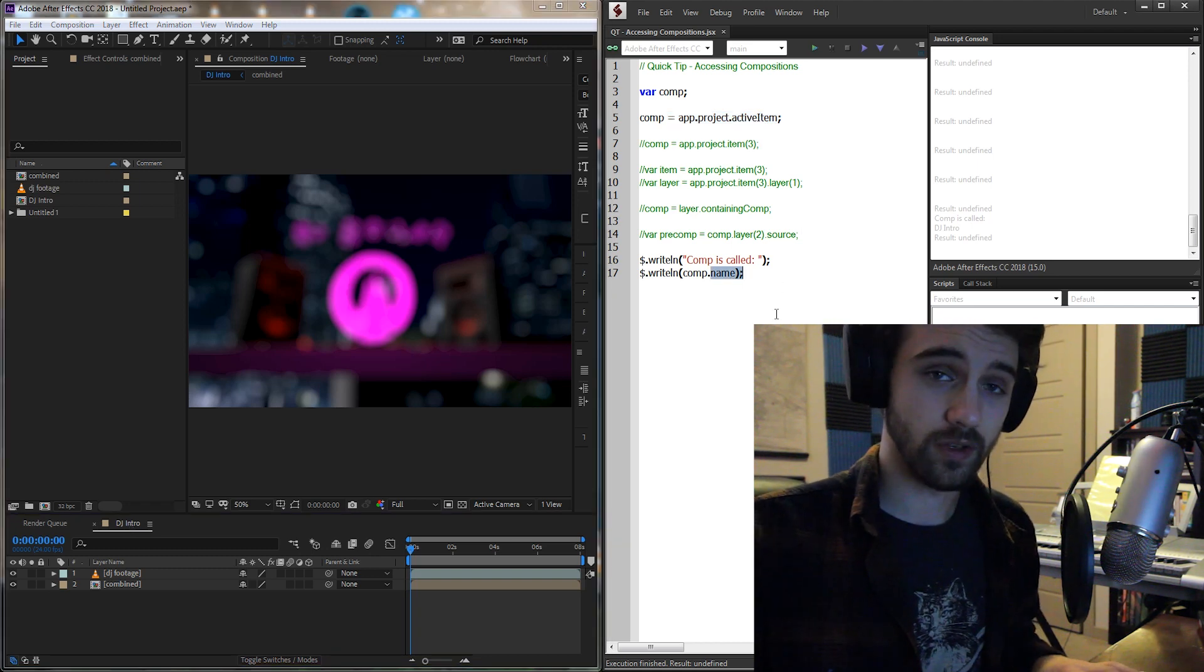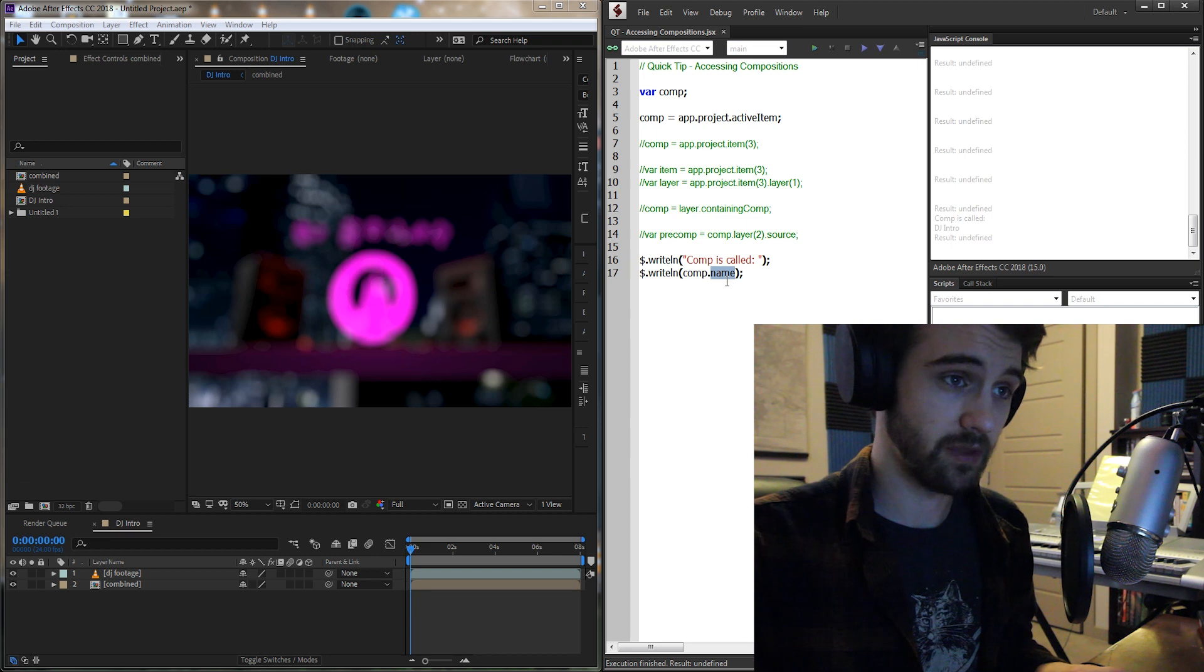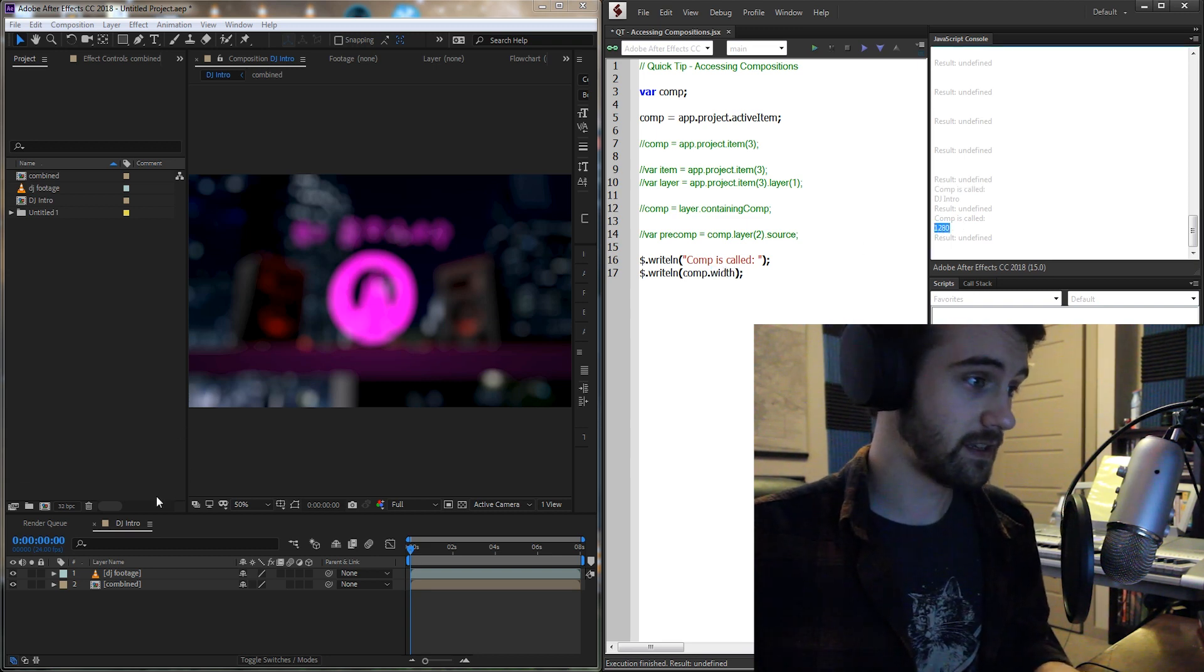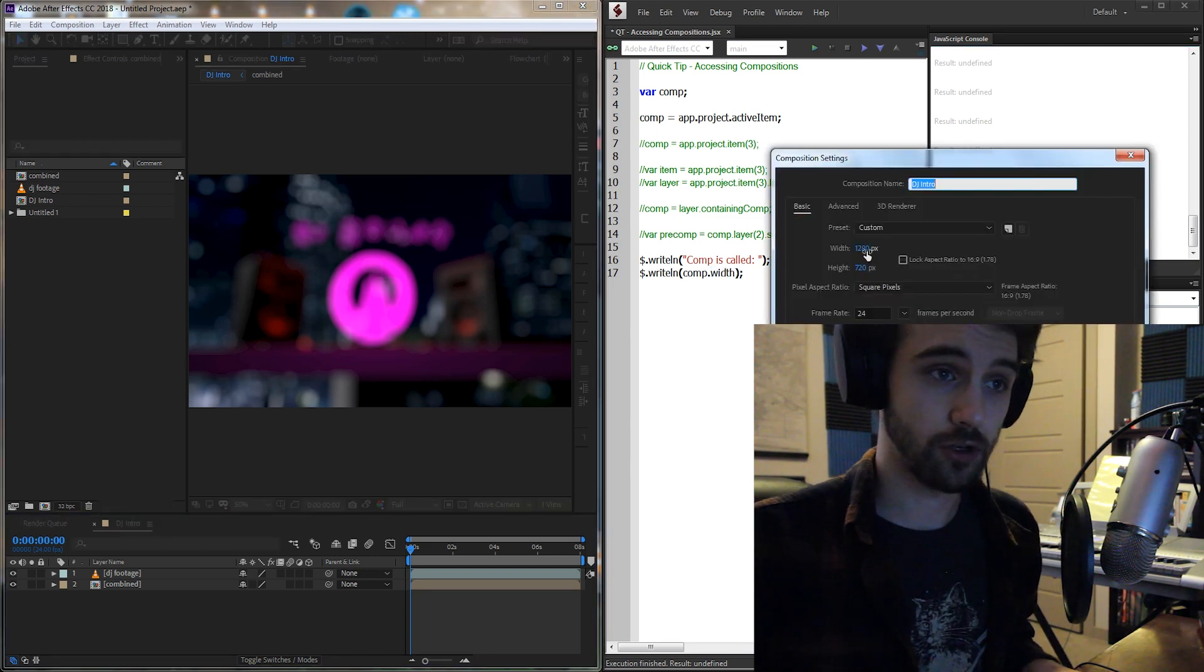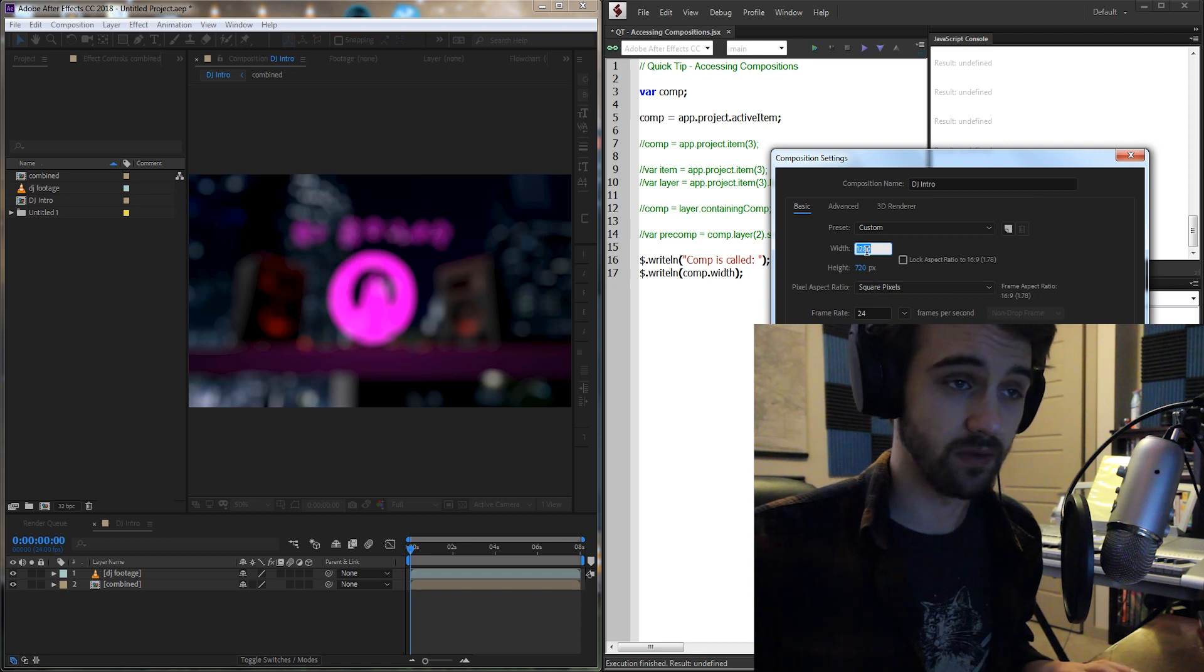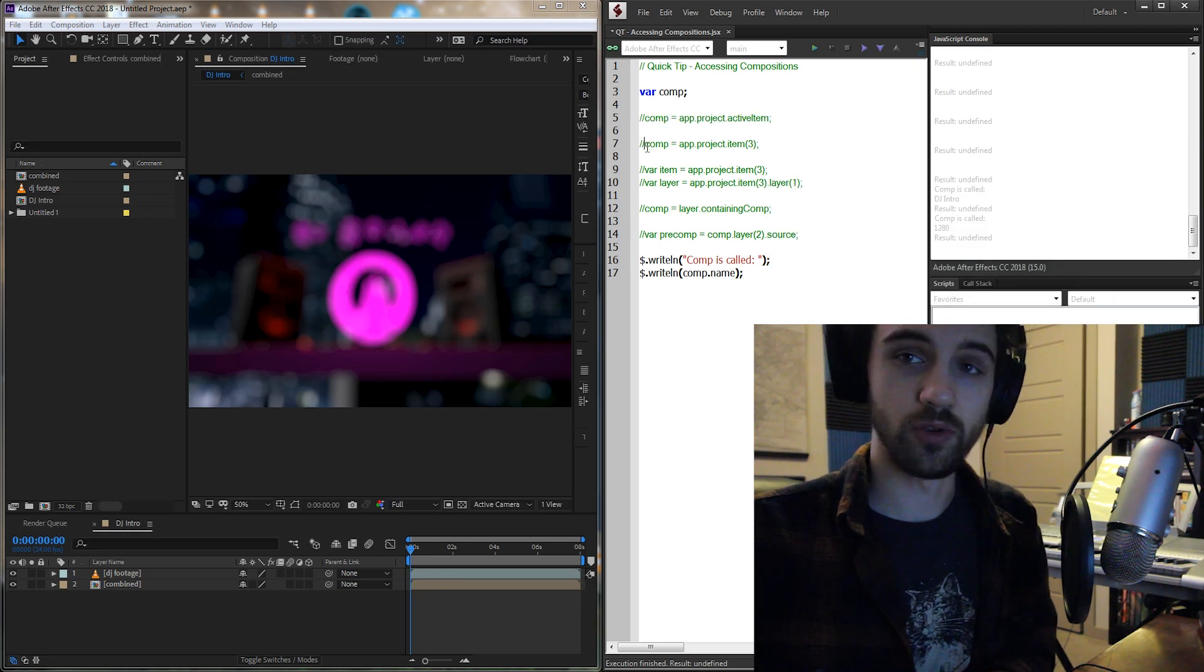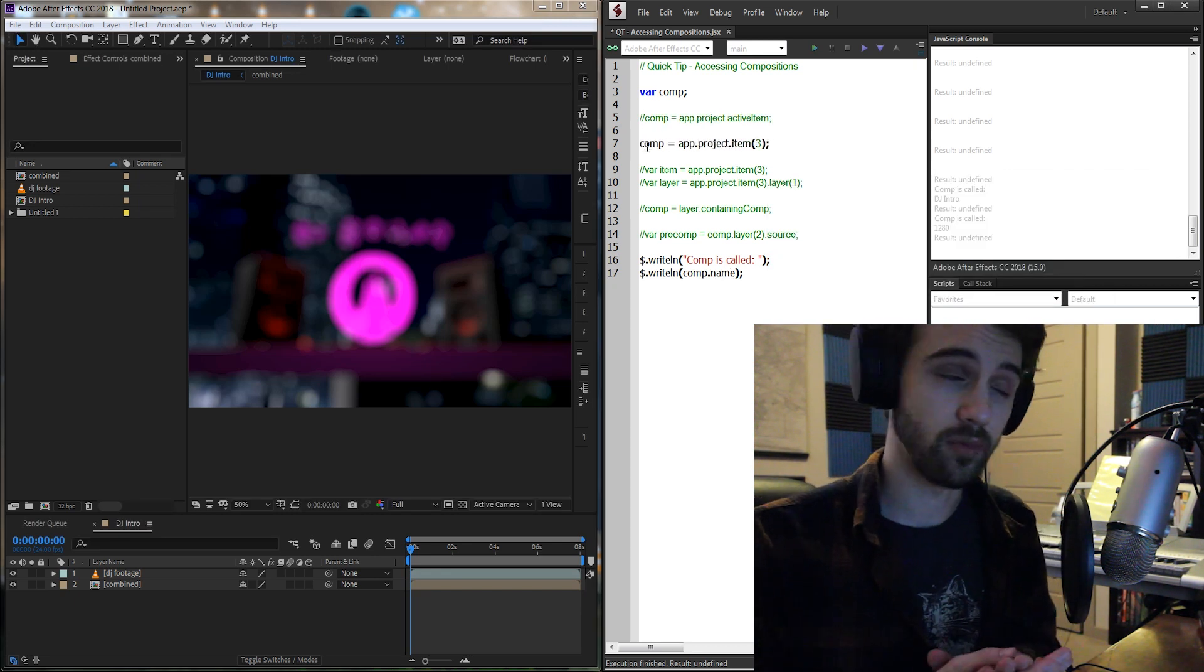And just to prove that it's working, we can do something else like grab the width, and you can see this time it gives us 1280. And if we go in and check the width, sure enough, it's 1280.